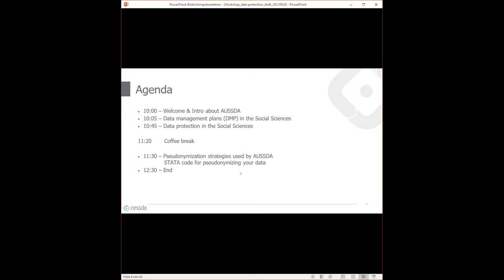The data protection section will cover legal basics, GDPR, and every aspect relevant for research data management regarding data protection. We've included a short coffee break, and afterwards there's a more practical hands-on session about pseudonymizing strategies we use at AUSTER and code for pseudonymizing data. We aim to finish latest at 12:30. And now I'll hand over to Anita for the first section on data management plans.